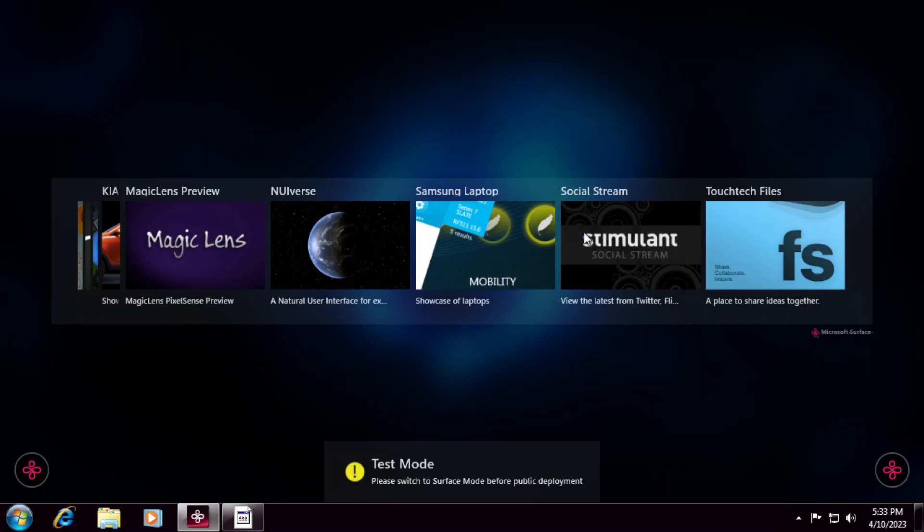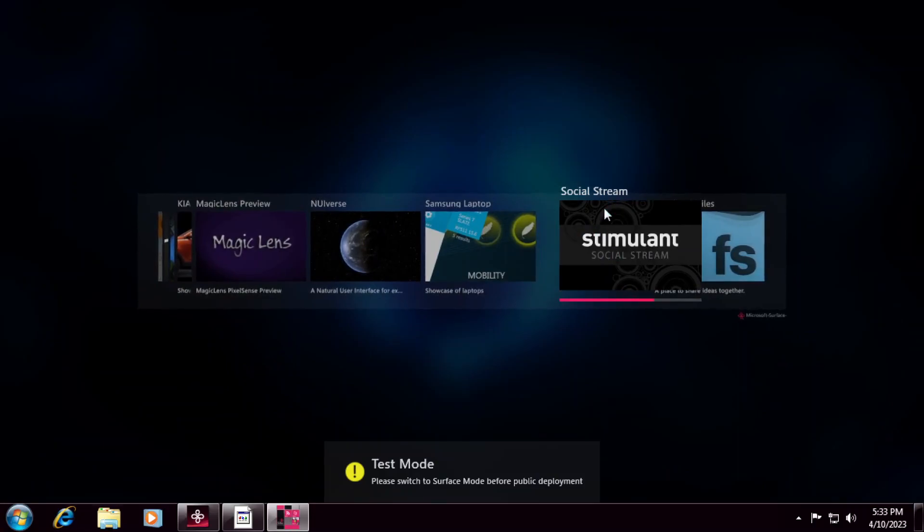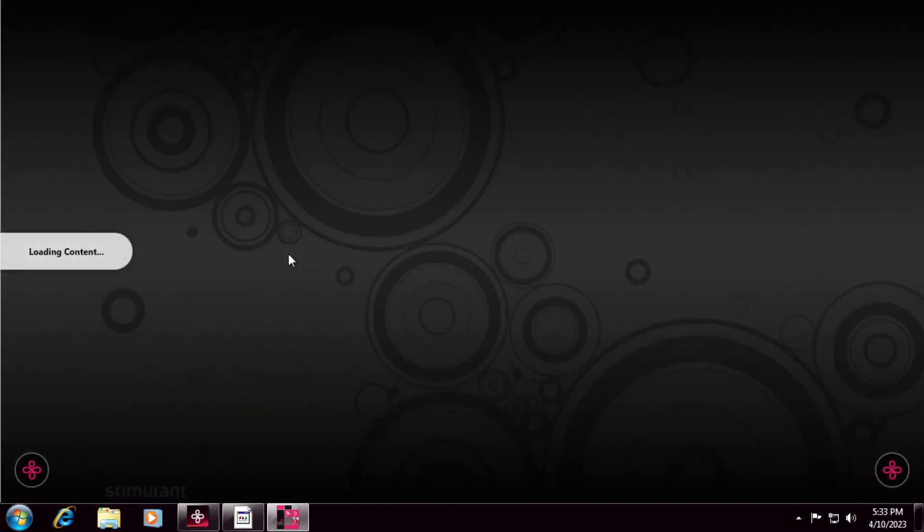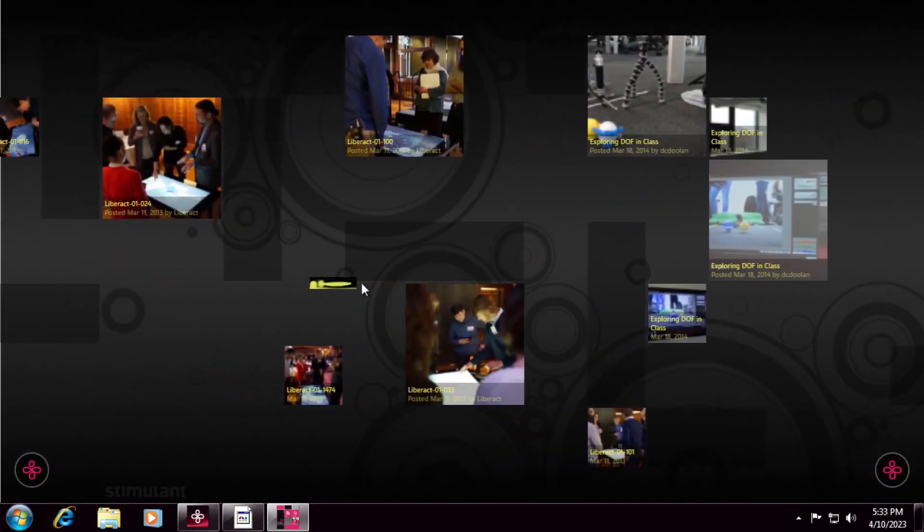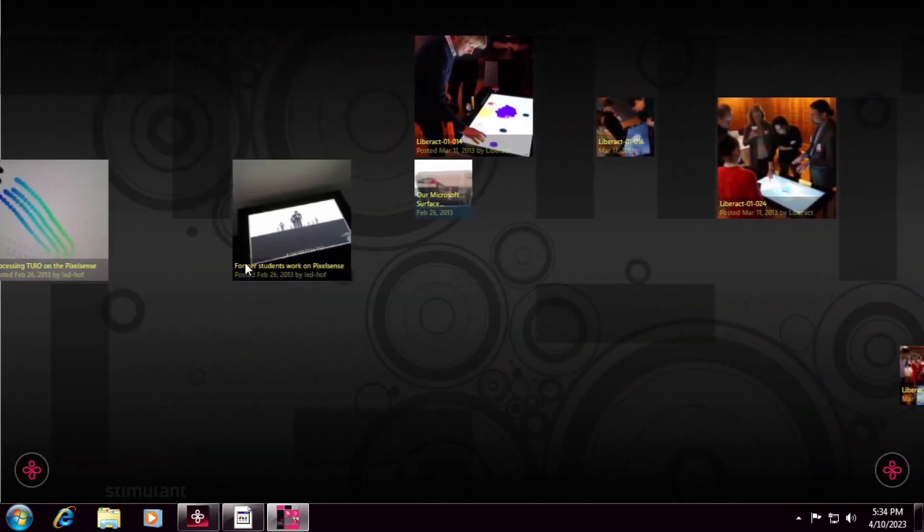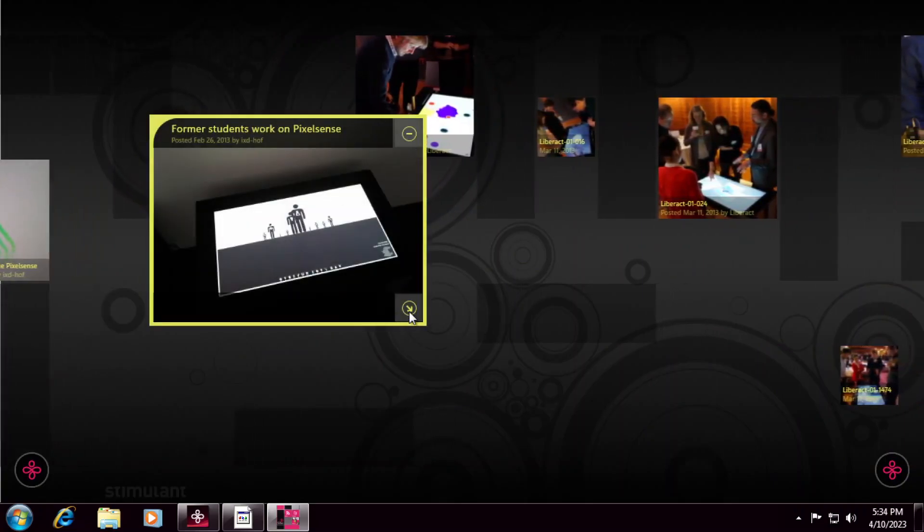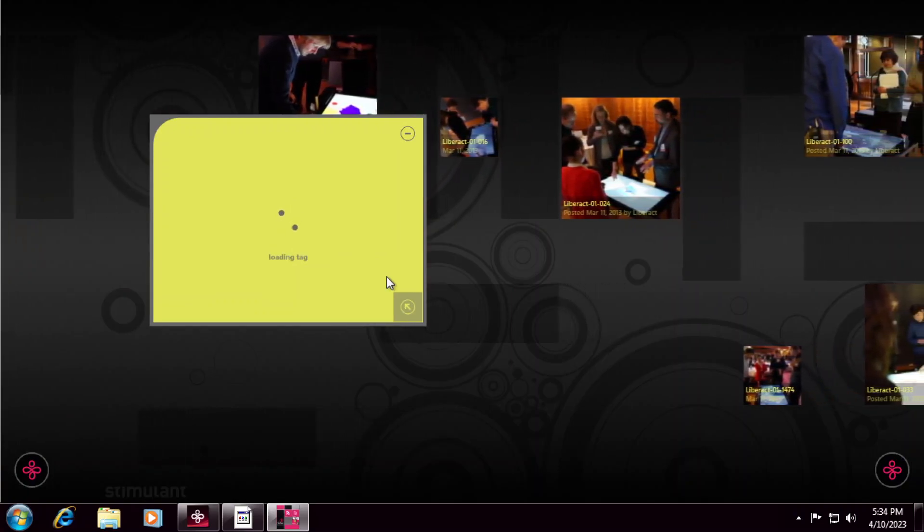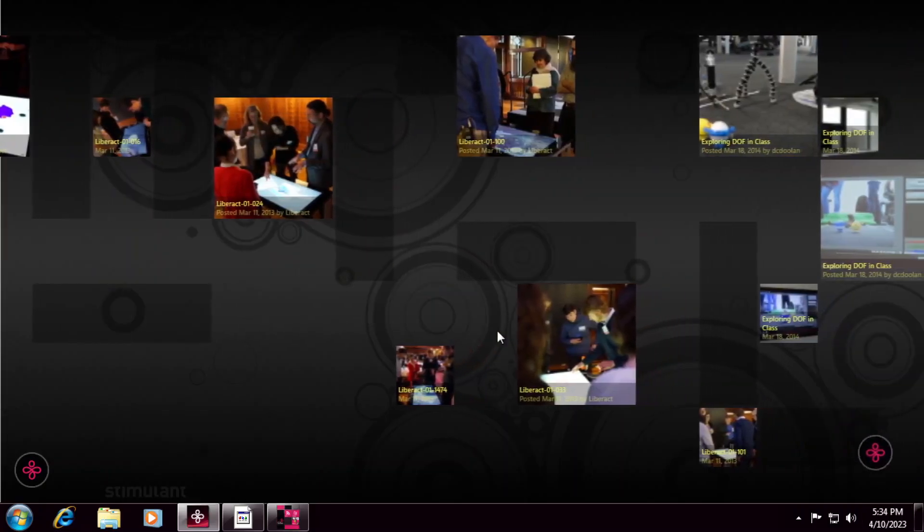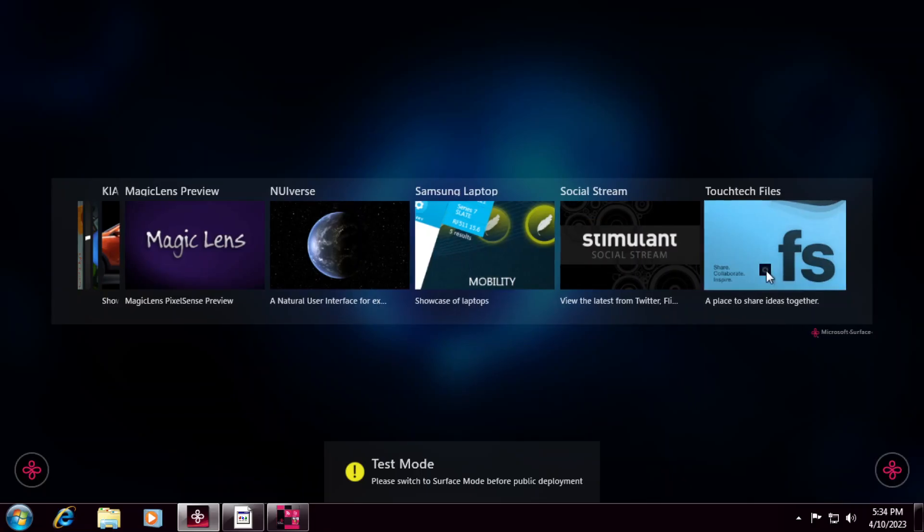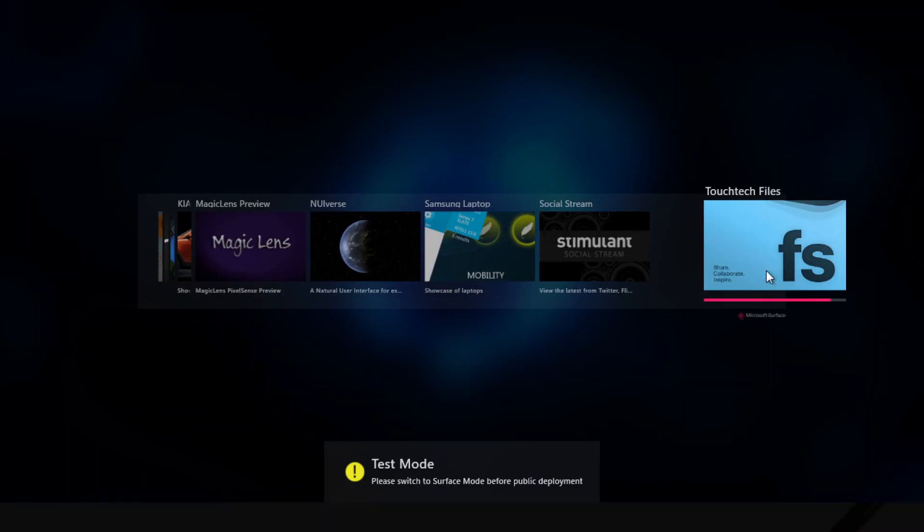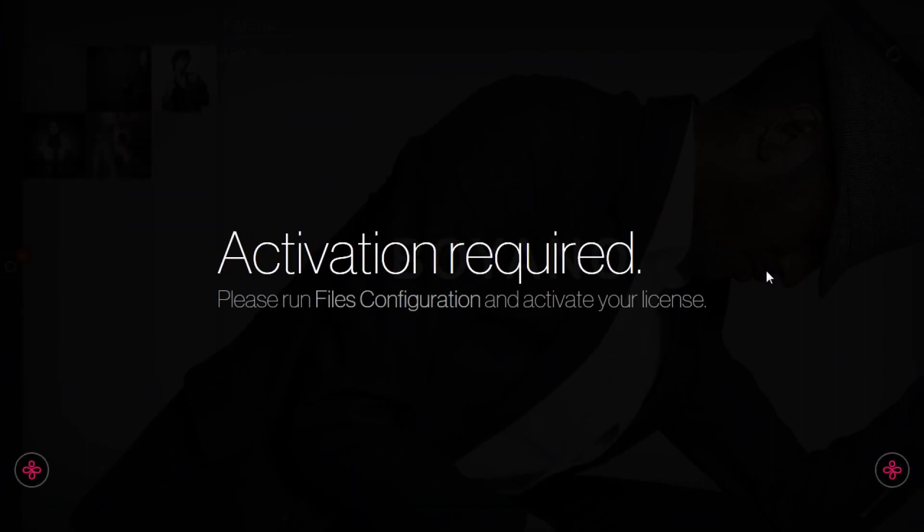Social stream. I'm not expecting this to work anymore. This looks like something where you'd view all your social medias on. Exploring DOF in class. What is this? Former students work on Pixel Sense. This might also be a sample app. And then we have here, TouchTech Files. I don't have a license for this, and I do not plan on getting one. I don't even know if this still exists anymore. So I can't use this. Actually, what happens when I try to use it. Yeah. Activation required. See?